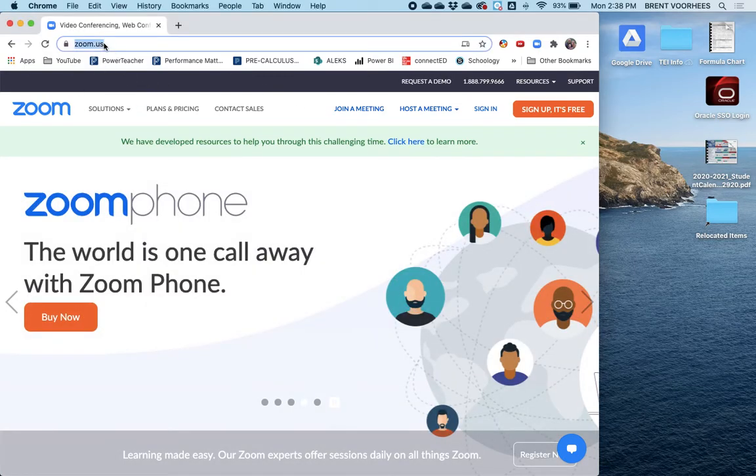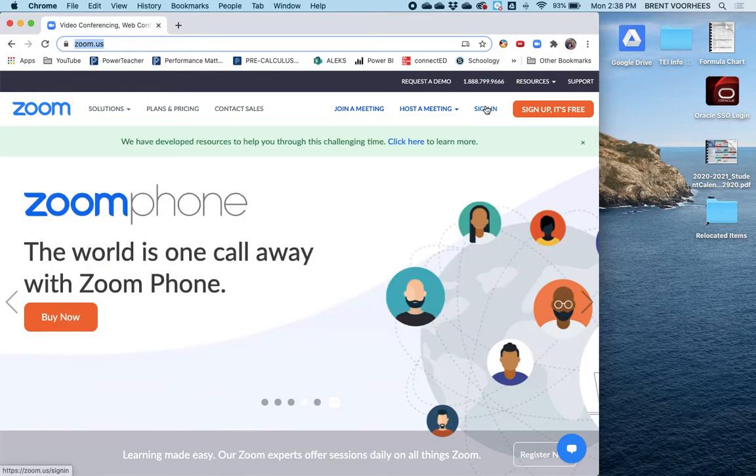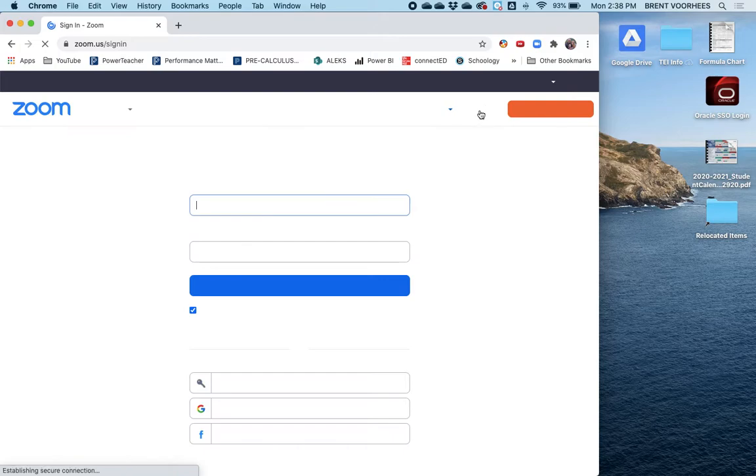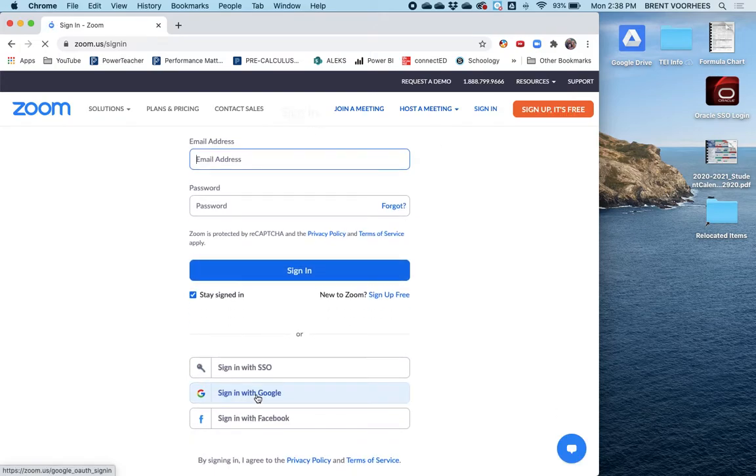So here's what I would recommend doing first. Just before you click the link to join the meeting, go to zoom.us, hit sign in. And from here, I want you to sign in with Google.